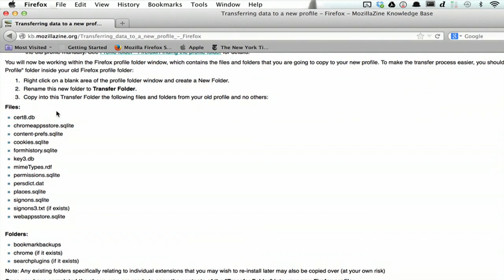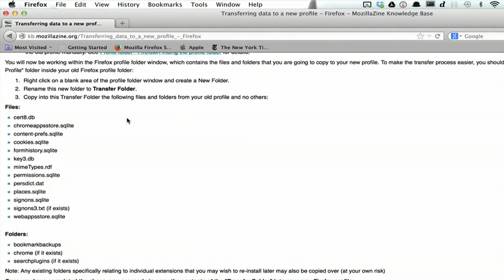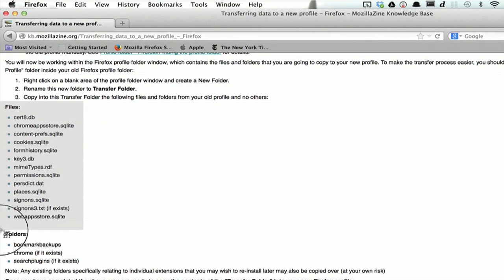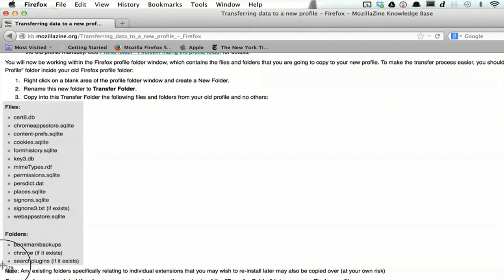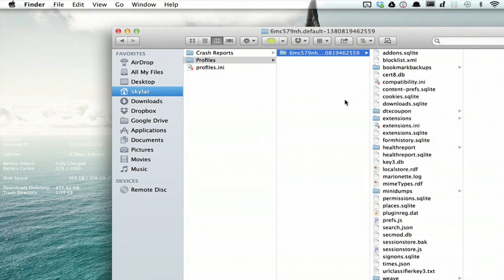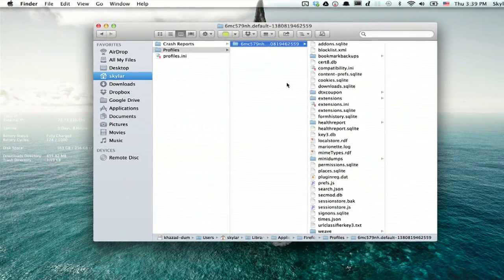I recommend taking a screenshot of this. On a Mac it's Command Shift 3. You can also do Command Shift 4 in order to select just a little bit of the window. So quit Firefox.